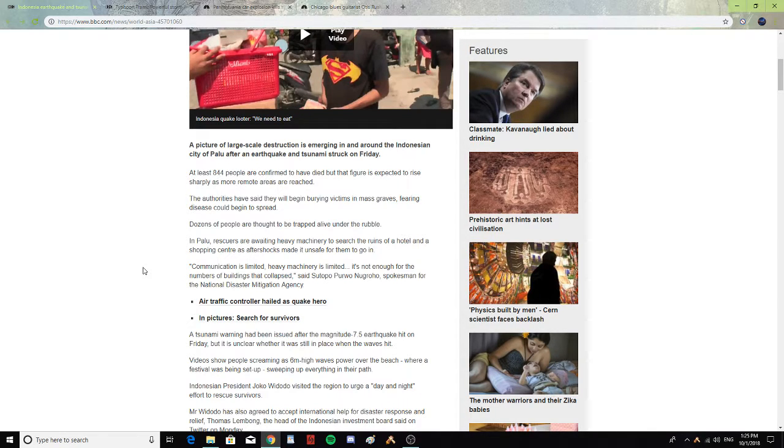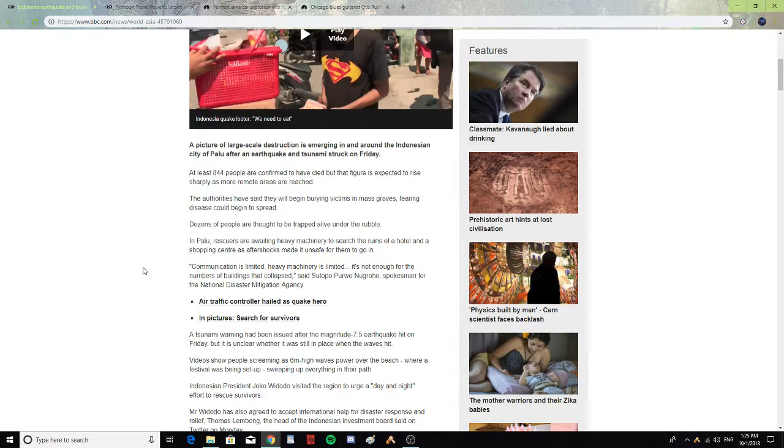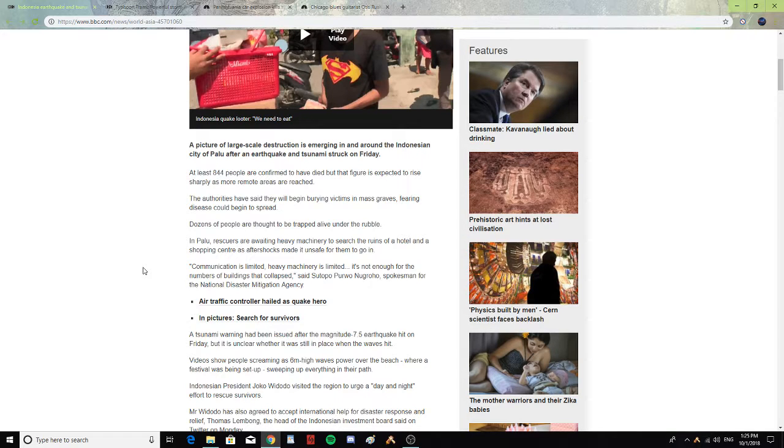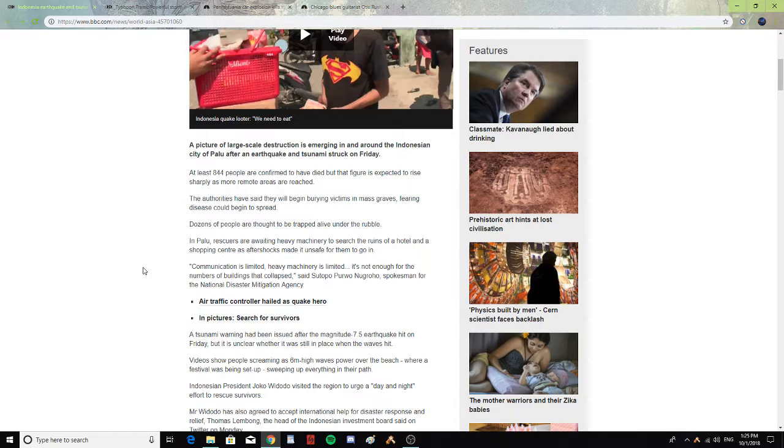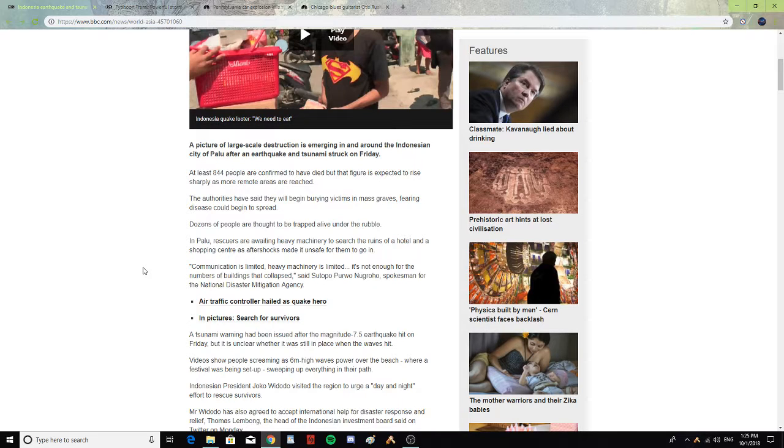In Palu, rescuers are waiting for heavy machinery to search the ruins of a hotel and a shopping center as aftershocks made it unsafe for them to go in. Communication is limited. Heavy machinery is limited. It is not enough for the number of buildings that collapsed, said Satopo Purwo, a spokesman for the National Disaster Mitigation Agency.